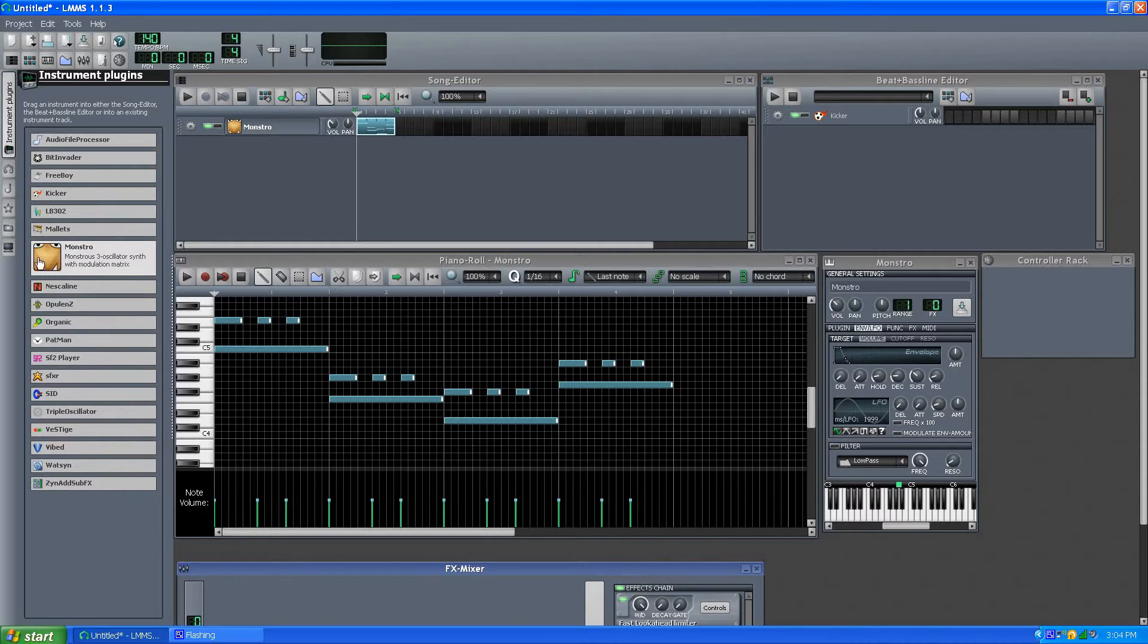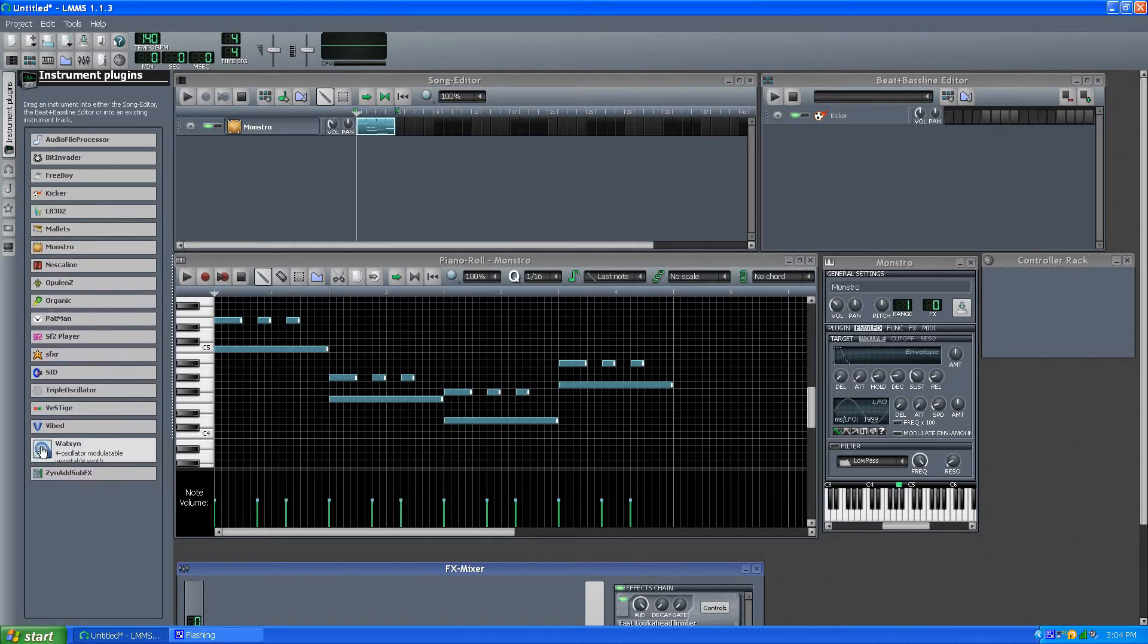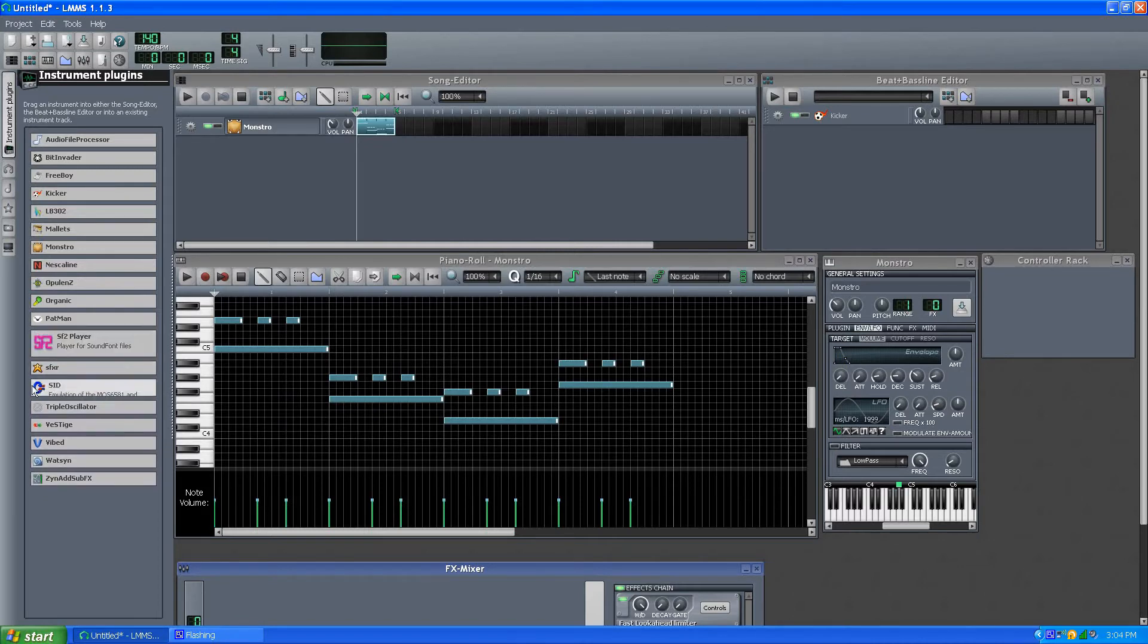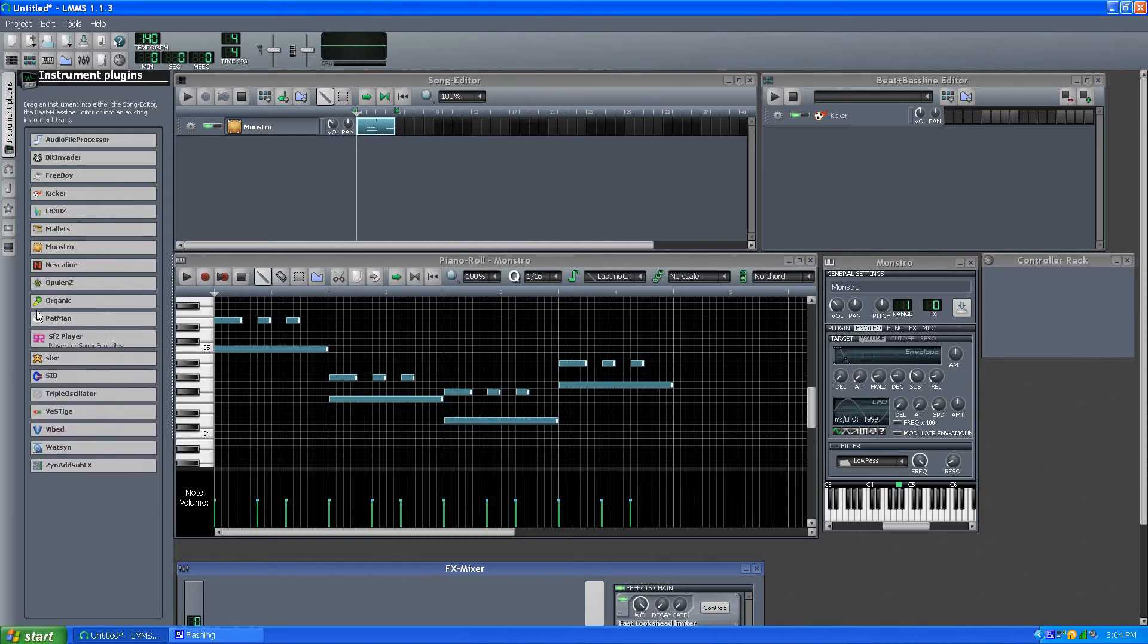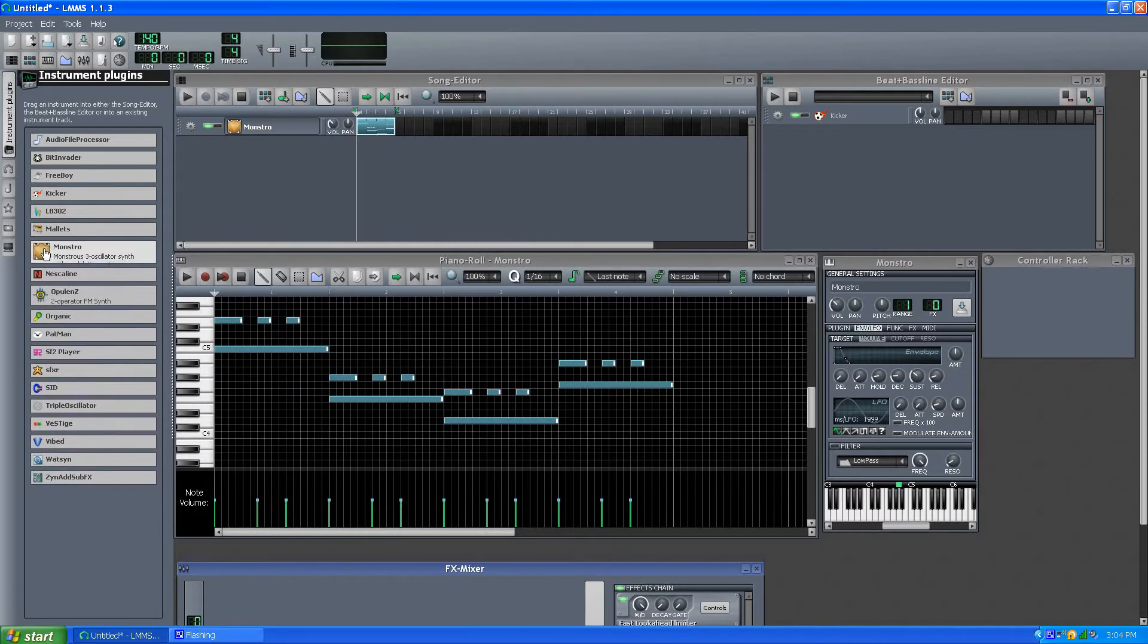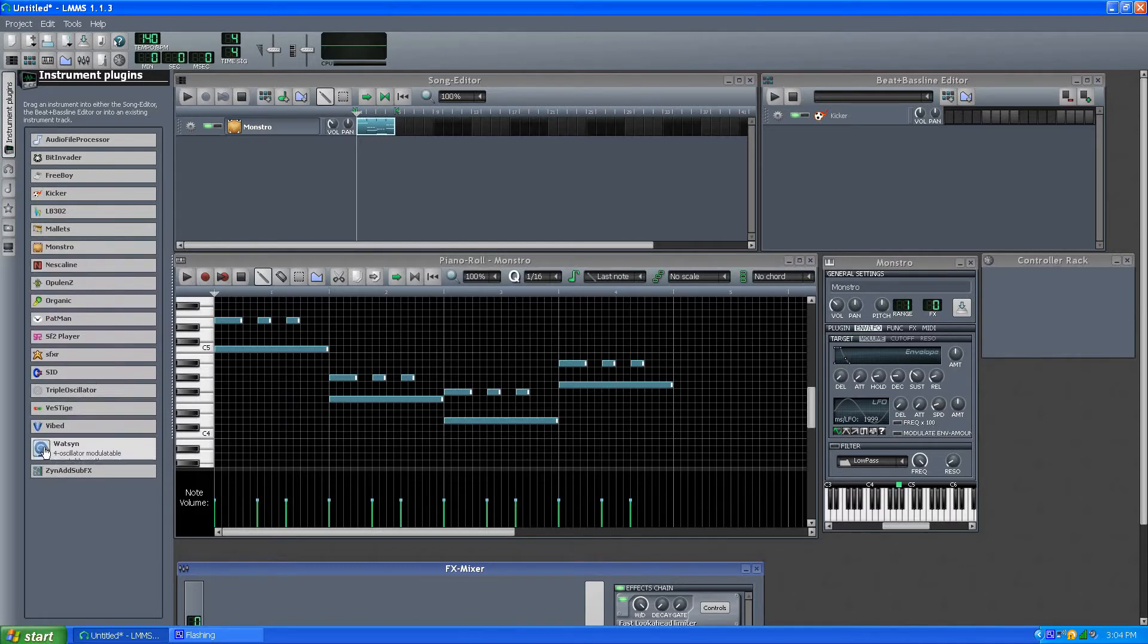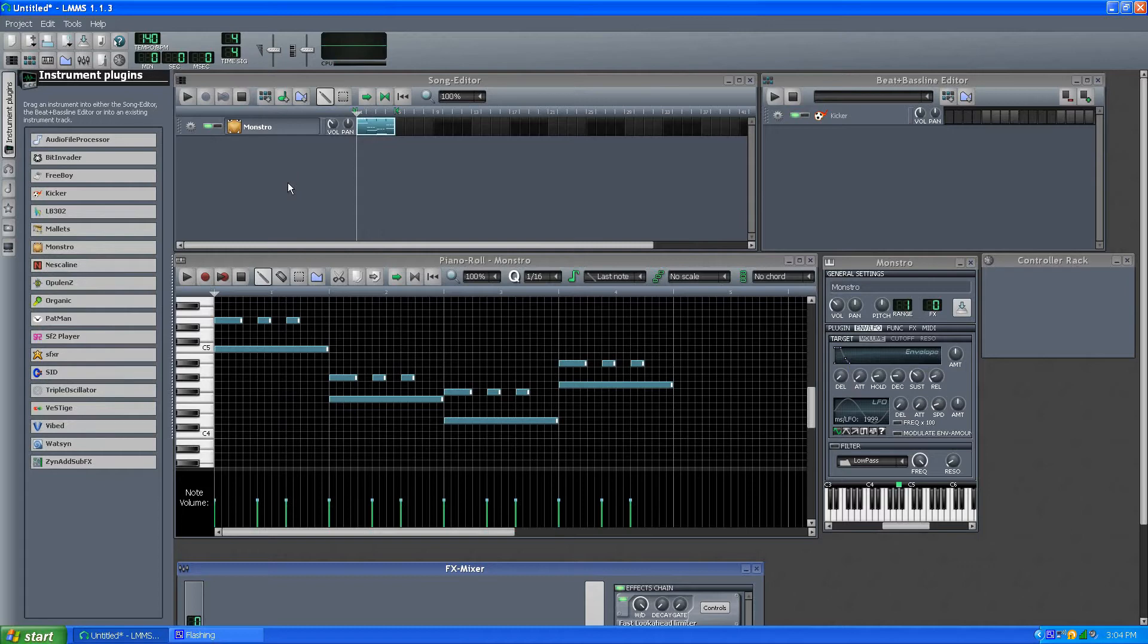And I think Watson is an interesting one, and of course, some of them are obvious enough to figure out, but Monstro and Watson have some real potential, I think.